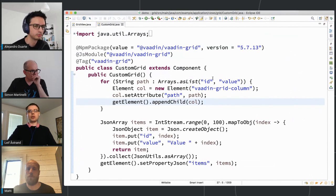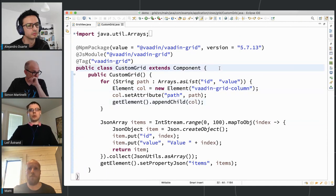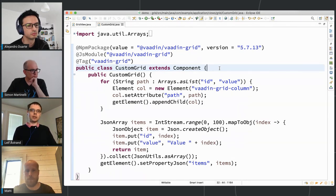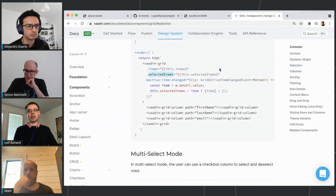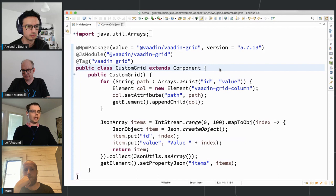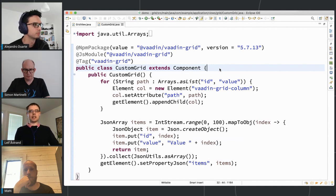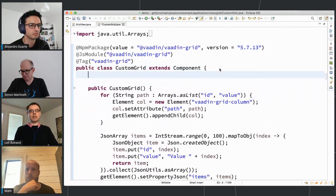I'd recommend especially with these kinds of integrations to always do it one step at a time, because you have lots of opportunities for typos with hard-coded strings. So always take it slowly so that if you make a mistake you don't have five steps to check through. What we want to do is listen to this active-item-changed event from Java. There are two ways: a low-level way using getElement().addEventListener() which is more flexible but less readable, or a higher-level way which is to define an event class.